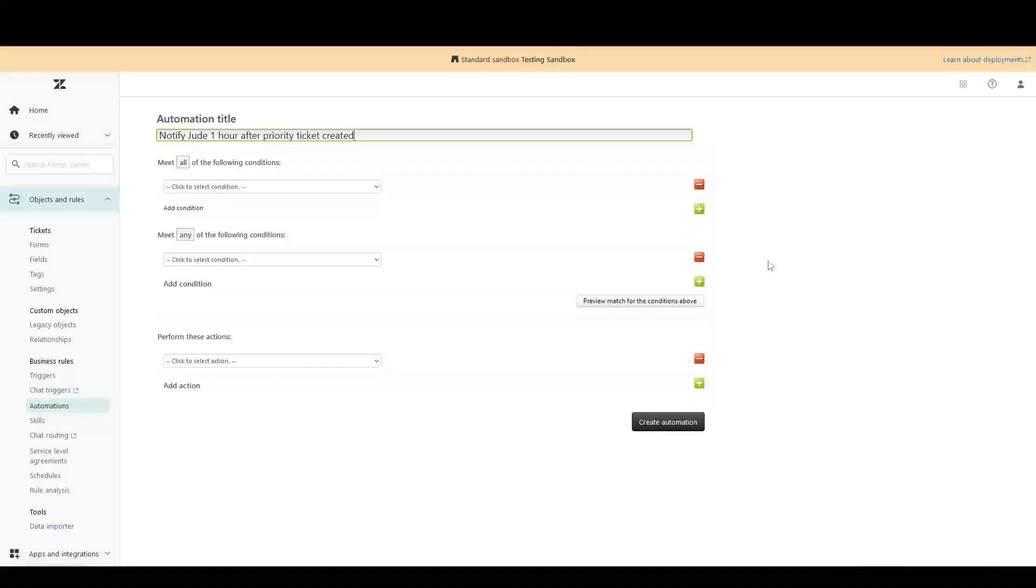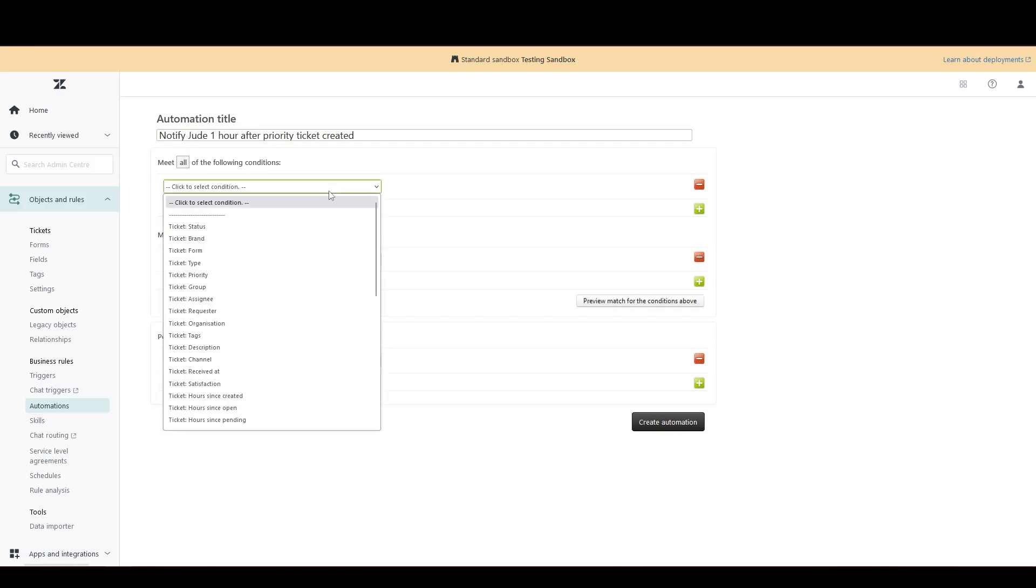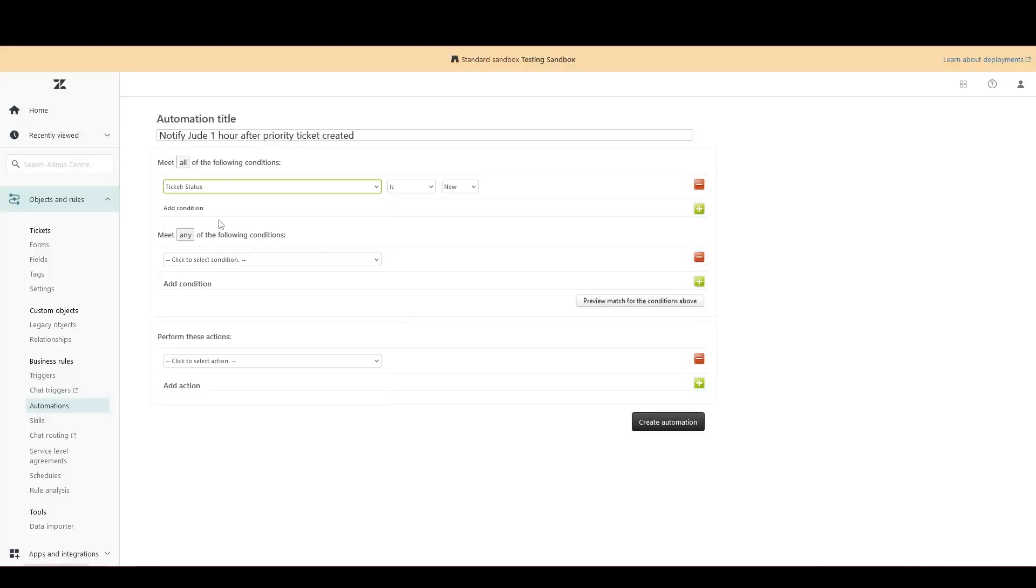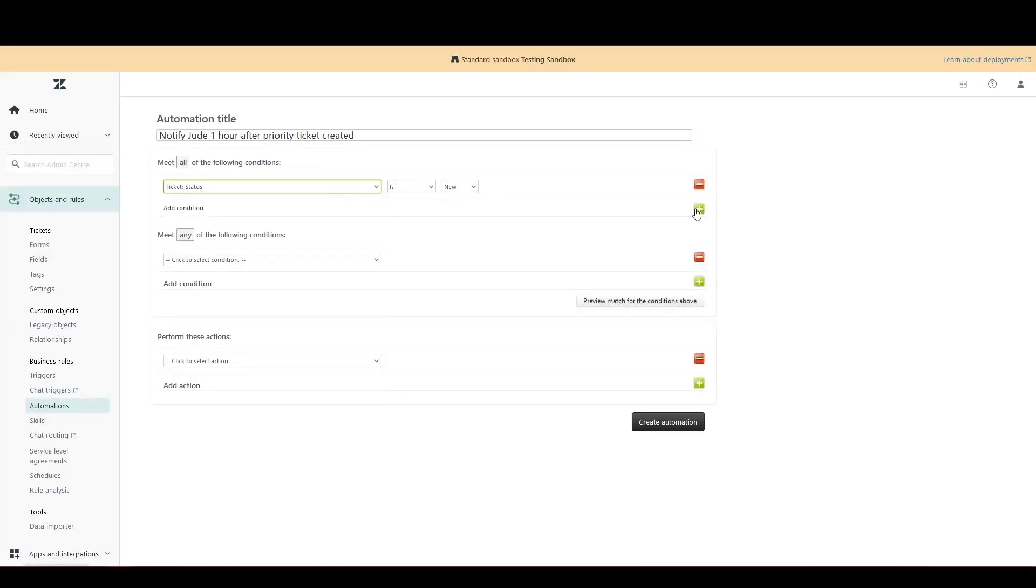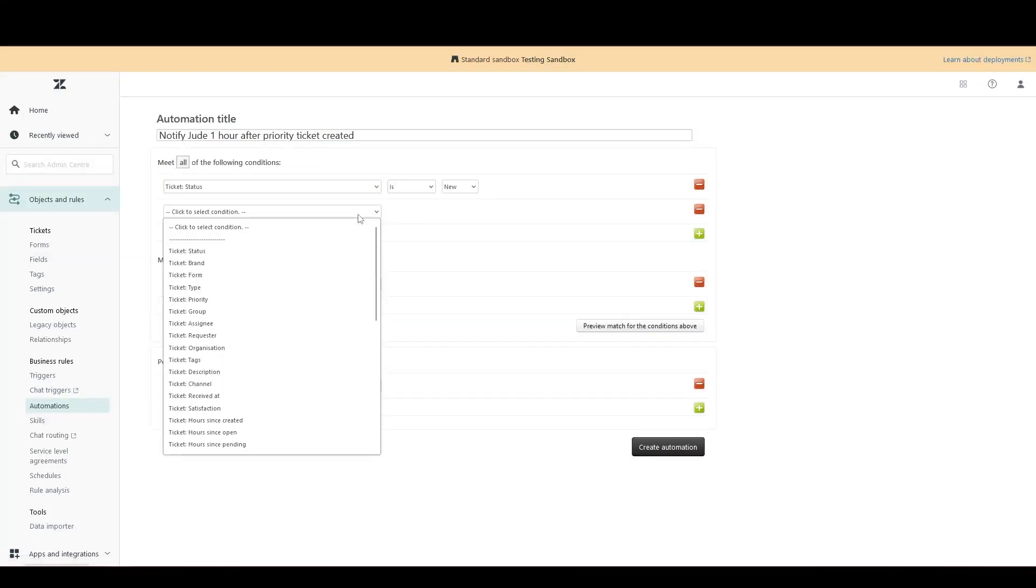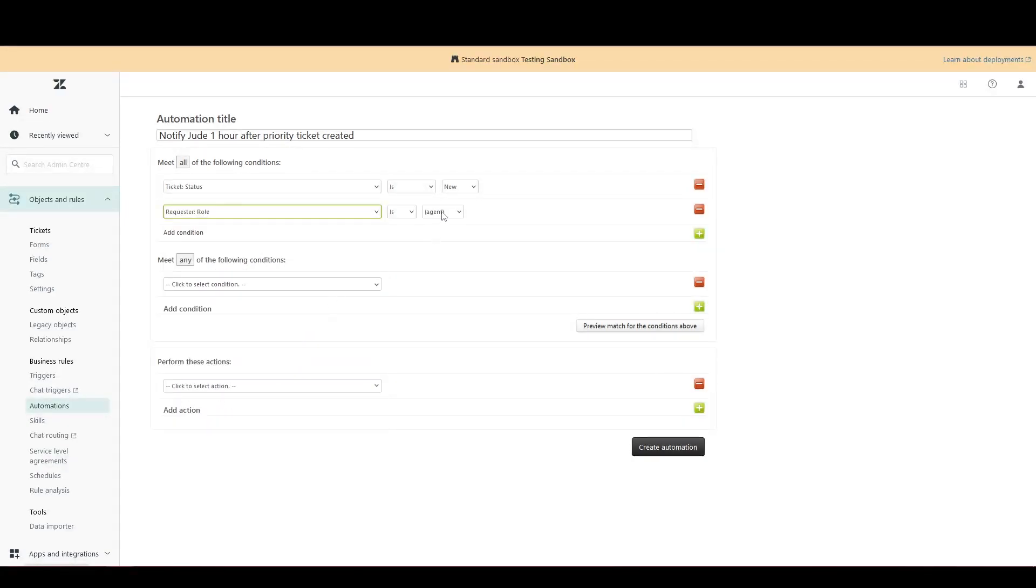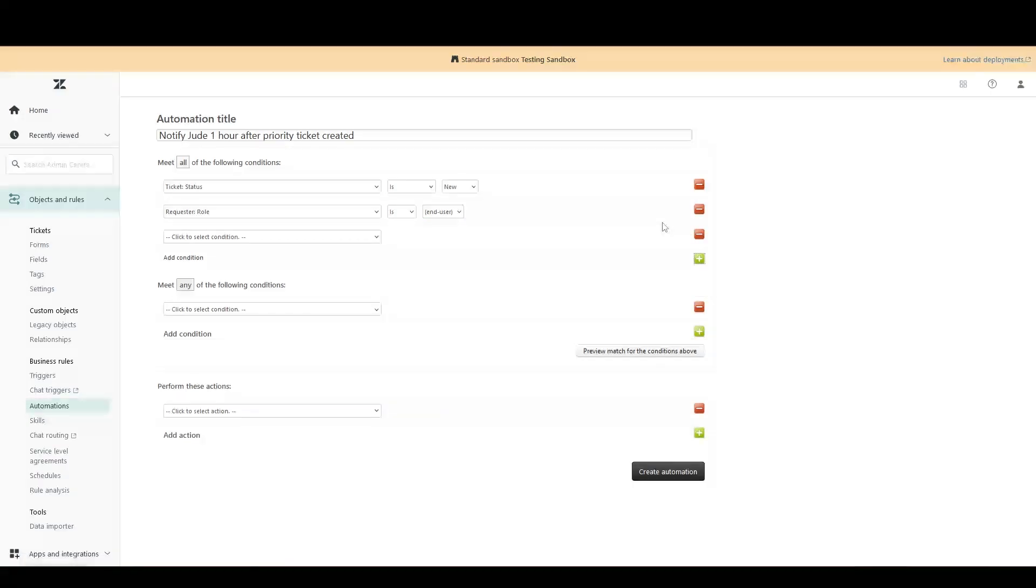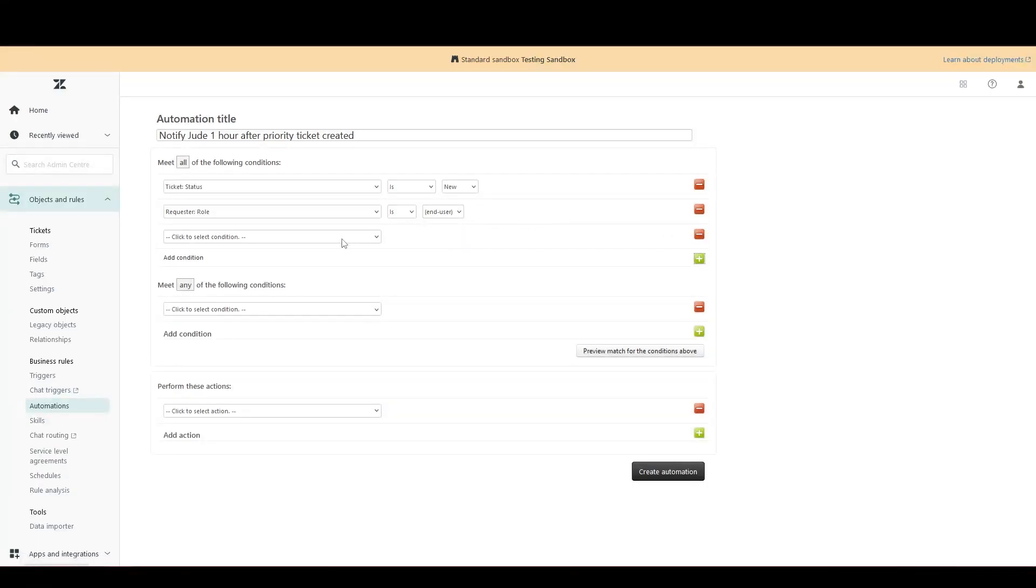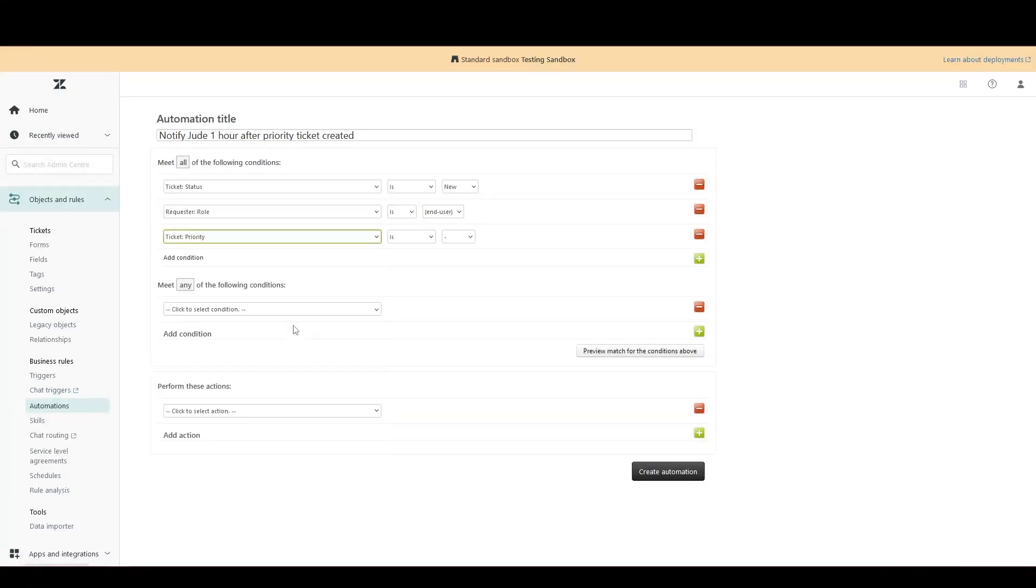Now let's create the same conditions with a slight twist. So there isn't the same option for ticket is created that we had under triggers. Instead, we use ticket status is new, which is very similar and will work the same effect here. Then again, we want the role of the person creating the ticket to be an end user. And finally, to mimic our trigger, the ticket priority to be set to urgent.